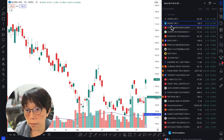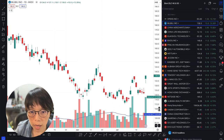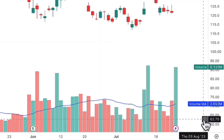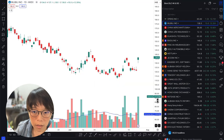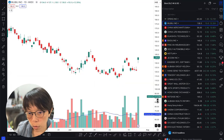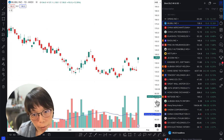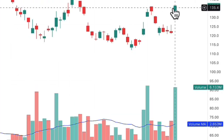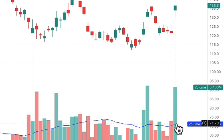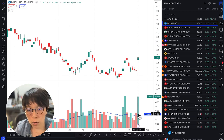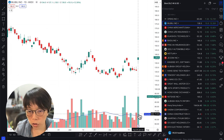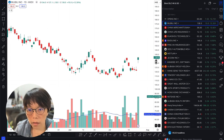Next is Bilibili, up about 12.35%. The average volume is about 2.65 million, and today it traded 6.13 million — so that's about twice or slightly more than twice the average. That is a good volume reading because this breakout is accompanied by both a price increment and an increase in volume. In layman's terms, many people are interested in buying the shares, with a lot of transactions occurring at the higher price today.